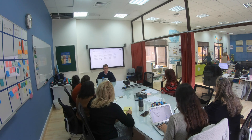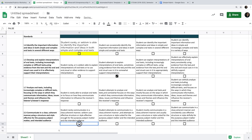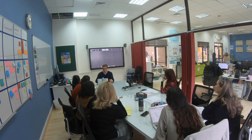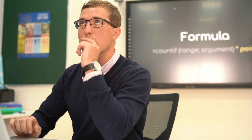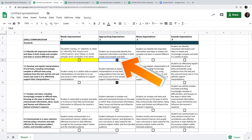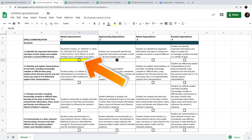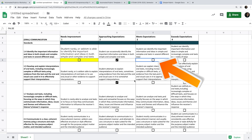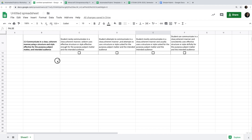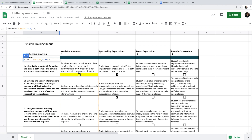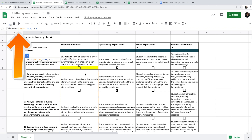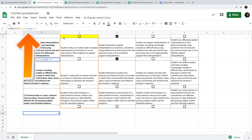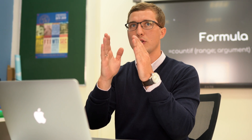So COUNTIF counts the cells that are TRUE and populates the score — 1, 2, 3, 4. But if I click a checkbox in a different column, nothing happens because it's not in the formula yet. We also need to show Google Sheets that each column's point has a different worth. We do that with a multiplier: after the COUNTIF, multiply by the point value of that column — in this case, multiply by 1.